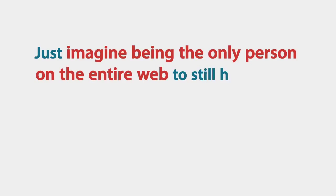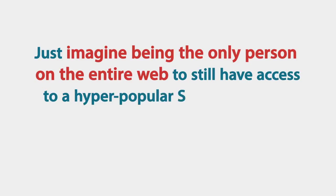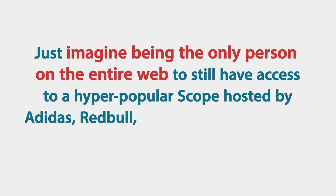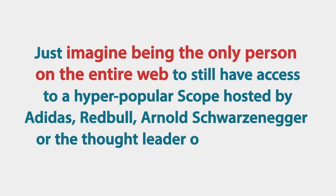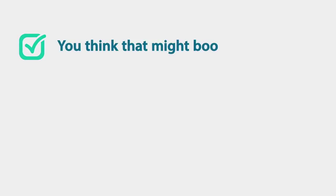Just imagine being the only person on the entire web to still have access to a hyper-popular scope hosted by Adidas or Red Bull, Arnold Schwarzenegger or the thought leader or guru in your niche. Do you think that might boost your traffic?